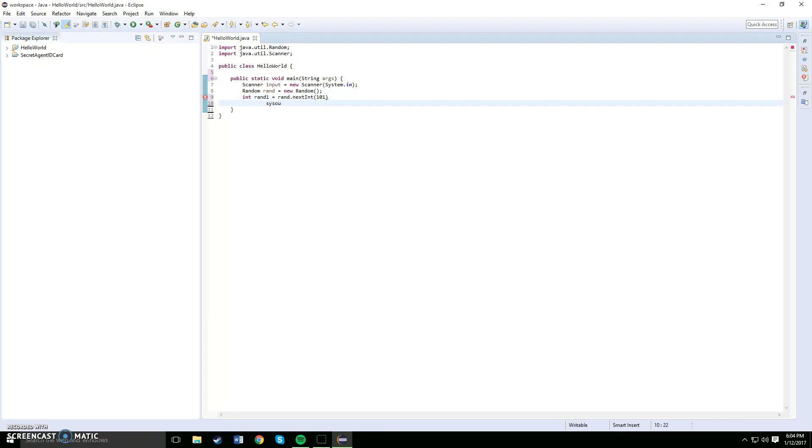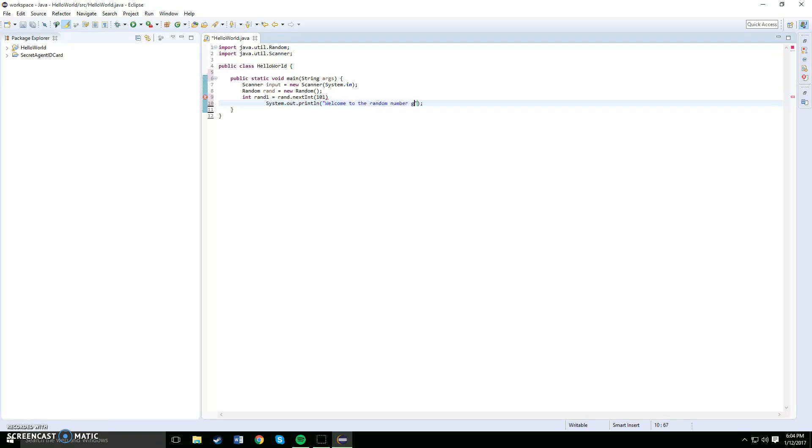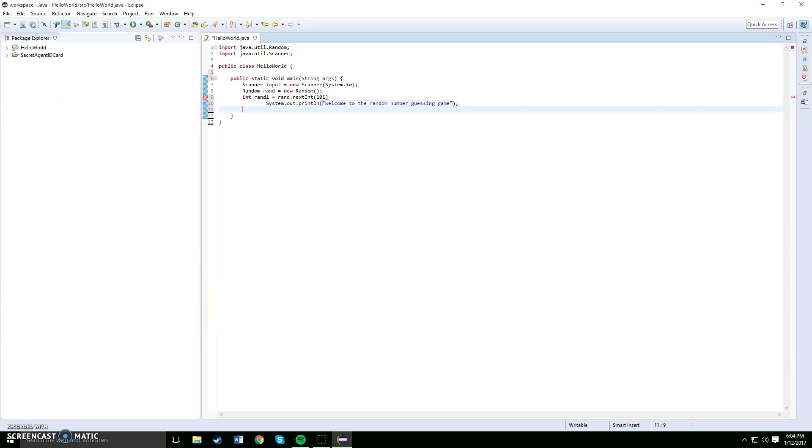So what you want to do now is system output, and you can say type in anything you want. For the purpose of this video I'll say welcome to the random number guessing game.